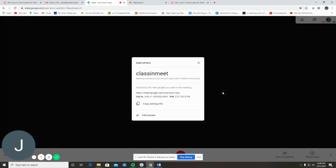Once you start the session, click Copy Joining Info to copy this information to your computer clipboard. From here, you can paste this information into Moodle or send it to your students via email.